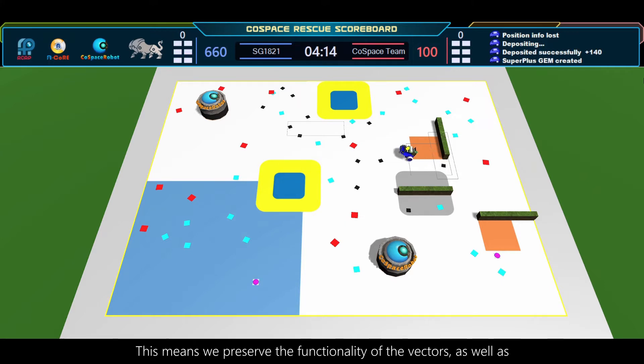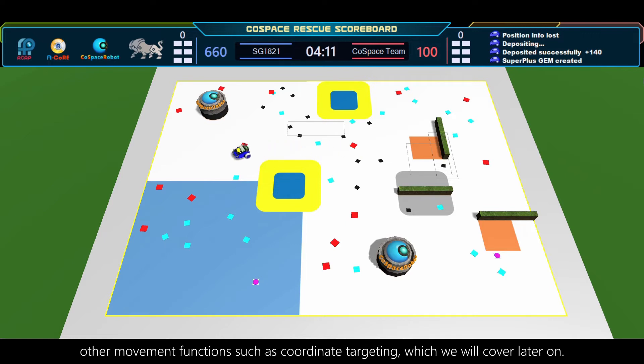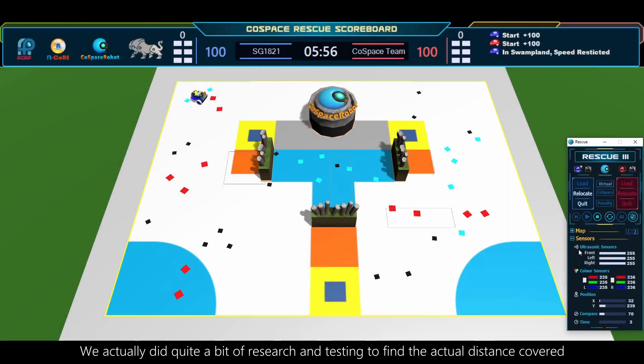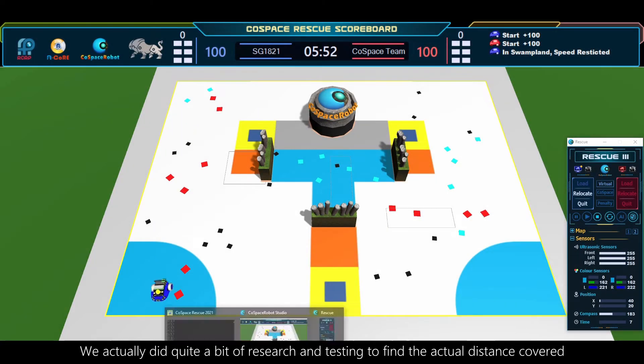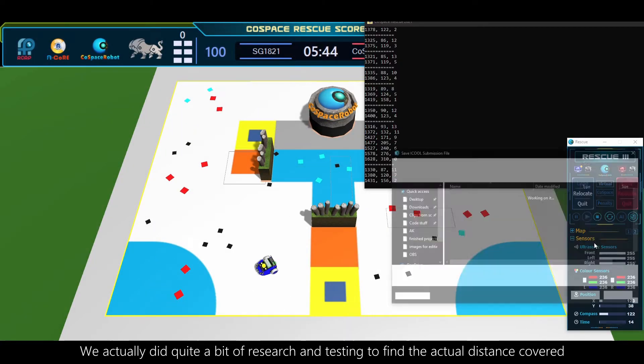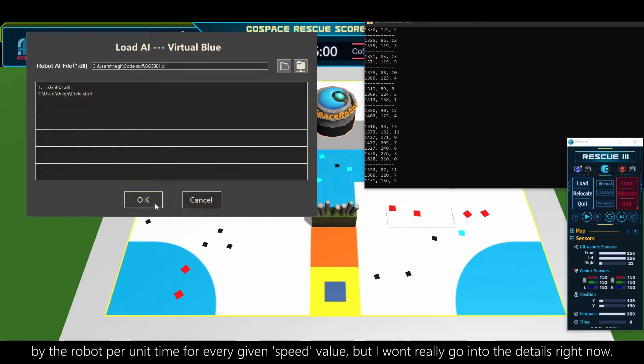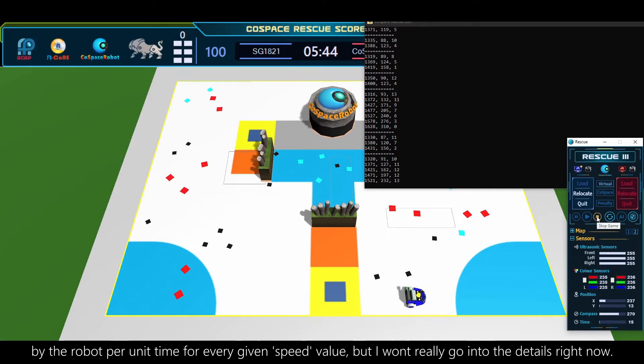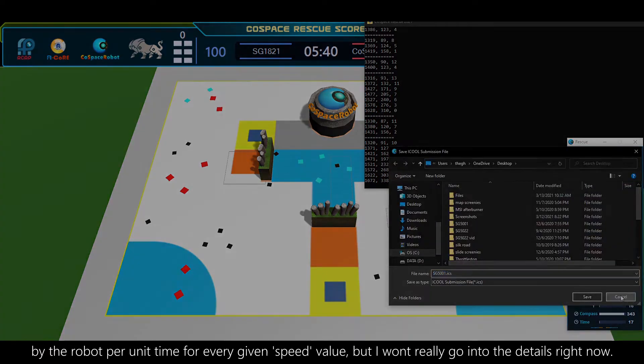This means we preserve the functionality of the vectors, as well as other movement functions such as coordinate targeting, which we will cover later on. We did quite a bit of research and testing to find the actual distance covered by the robot per unit time for every given speed value, but I won't go into the details right now.